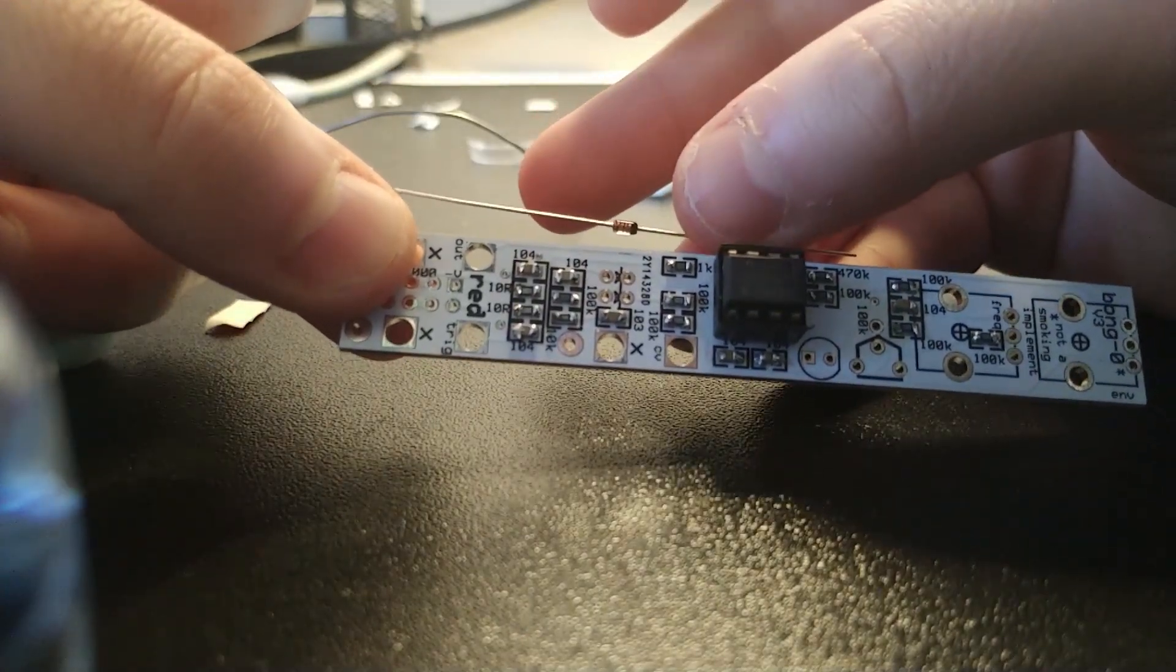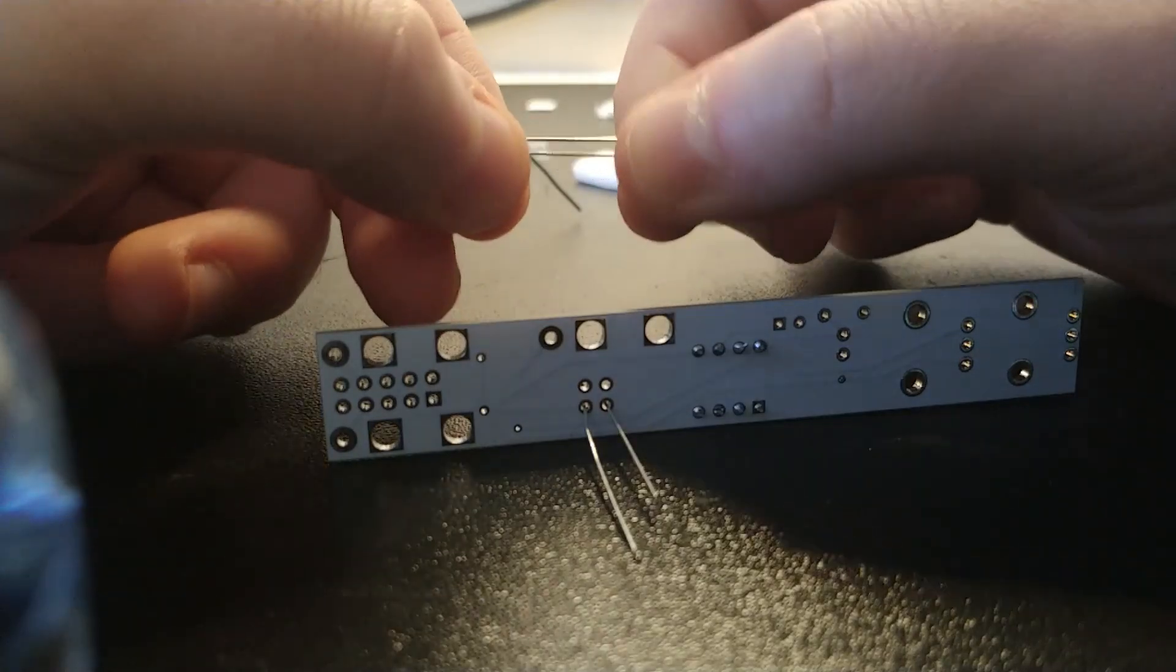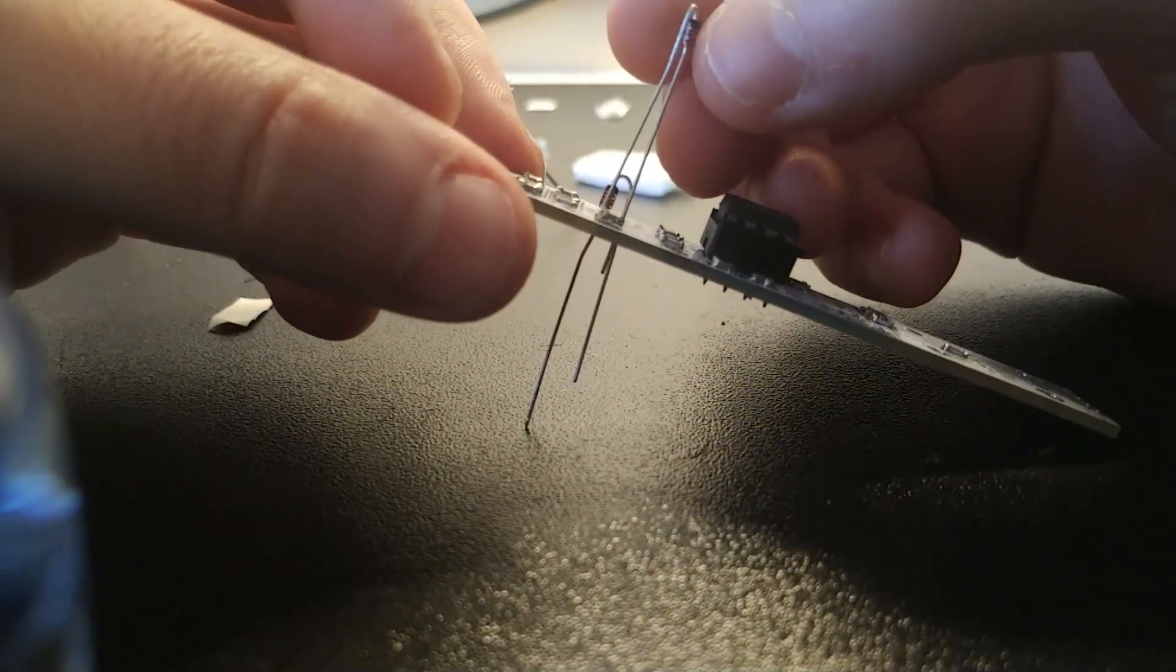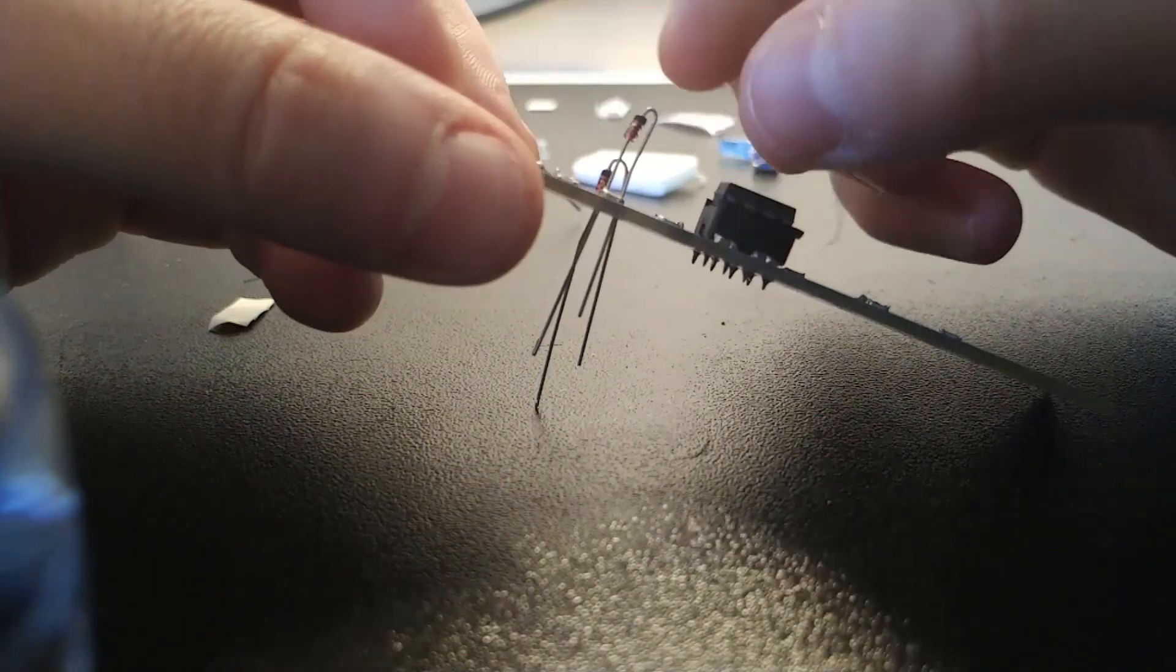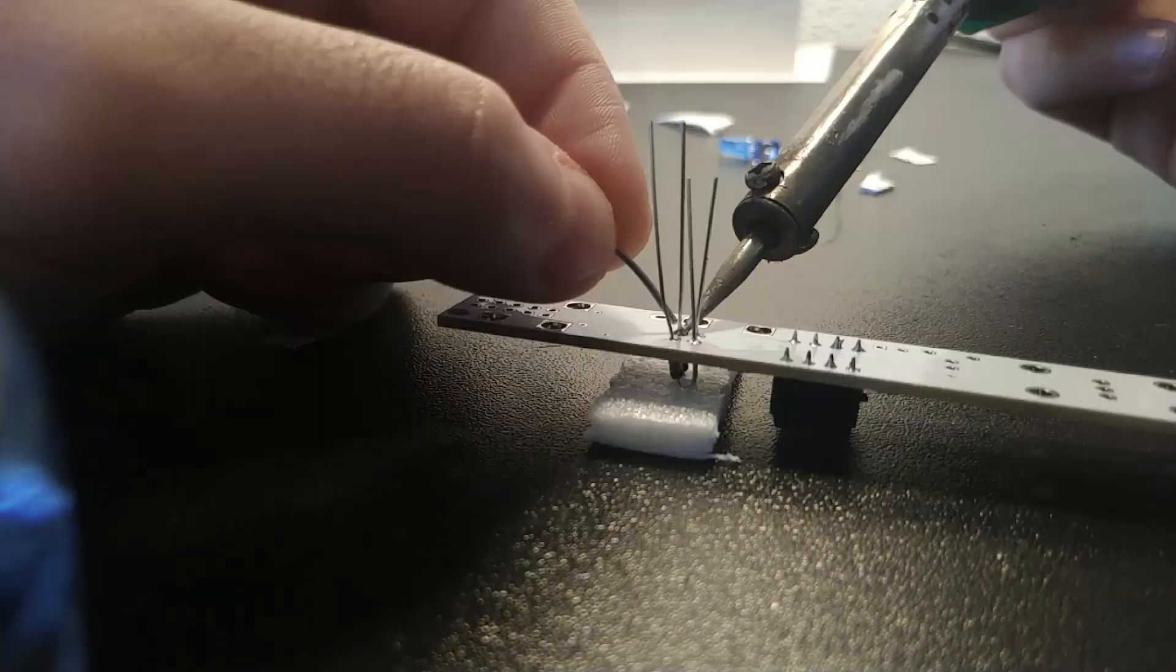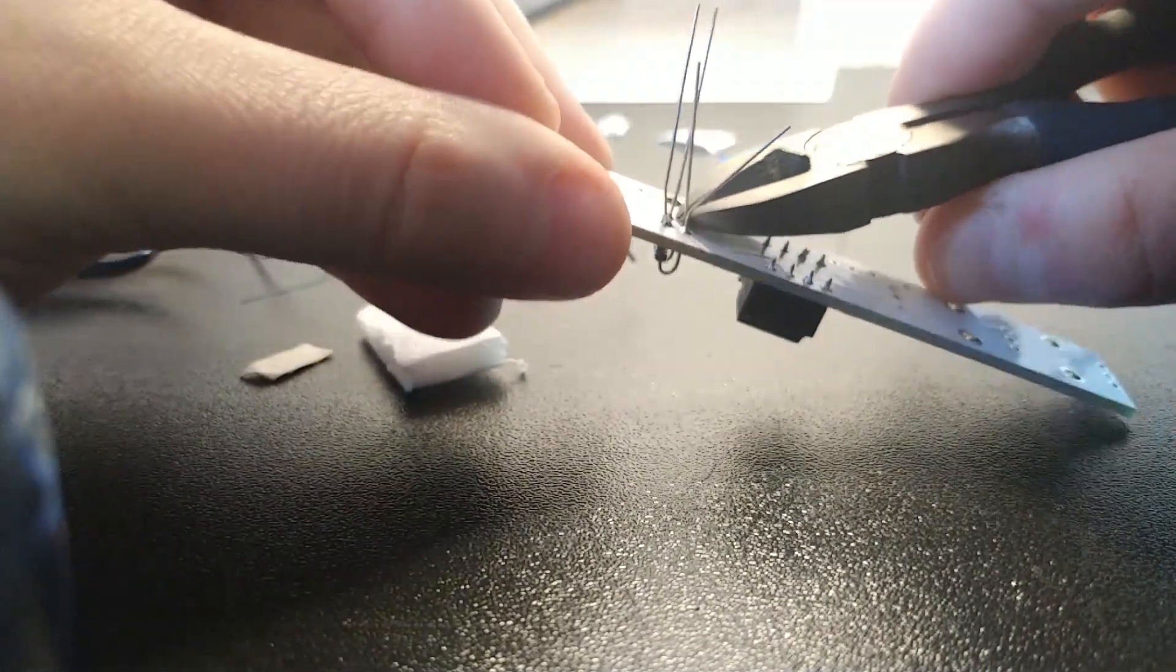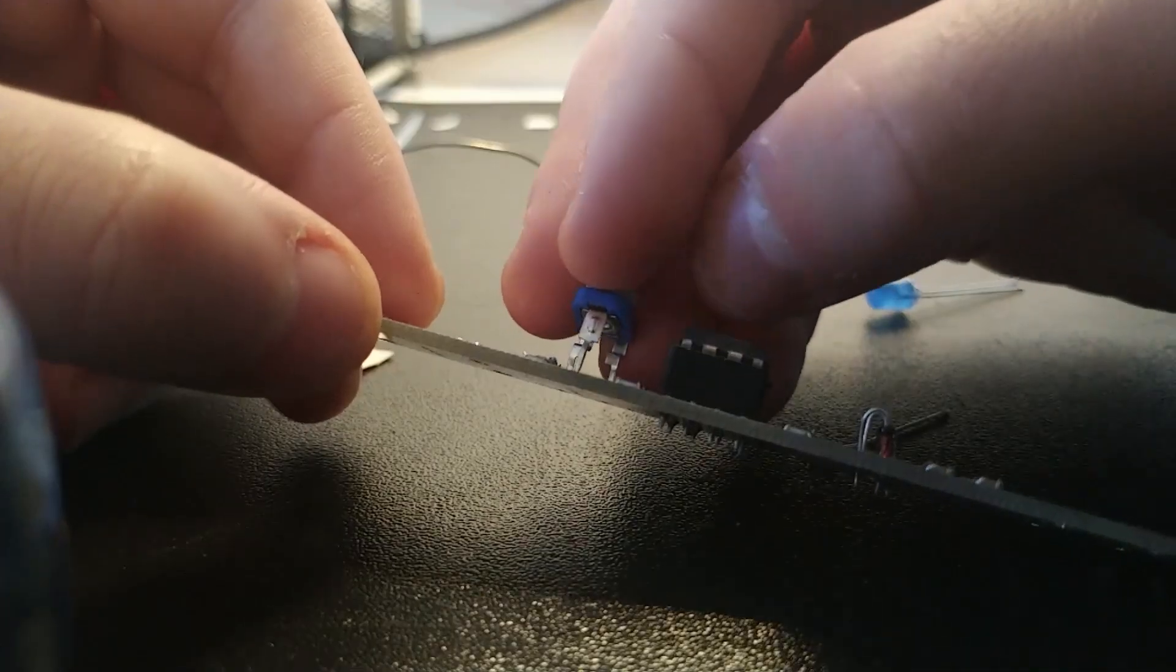Now we can move on to our diodes. Like always, there is the arrow on the PCB that is telling you where you should put the black line of the diode. I like to put them in this way because I have more space to work. Just in case if we do some mistake, it's easier to remove it.